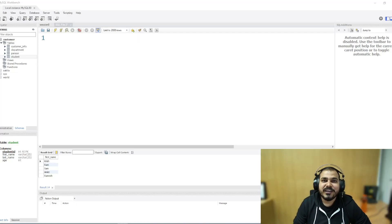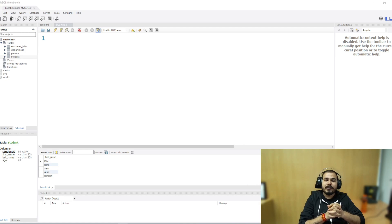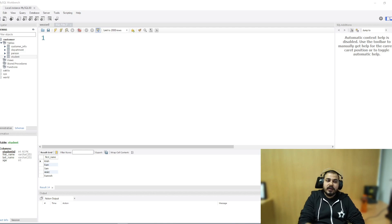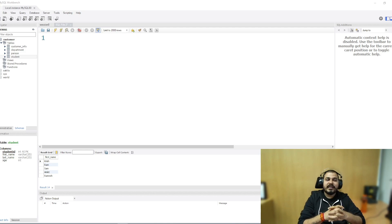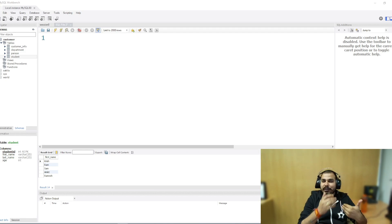We are going to continue the discussion with respect to MySQL, and in this particular video we are going to discuss a very important topic: MySQL stored procedures. A stored procedure is a prepared SQL query that you can save so that the query can be reused and executed over and over again.